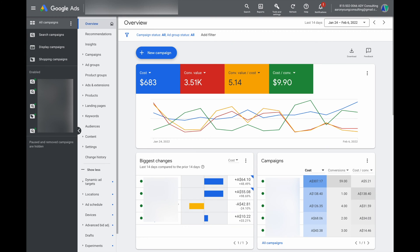This is how your Google Ads dashboard will look when you first enter Google Ads. This is pretty much the way that the dashboard has looked since 2017, when Google Ads did a major update. Since then, while there have been some tweaks and upgrades, the dashboard itself has stayed fairly much the same.